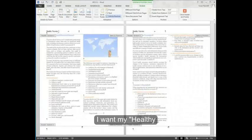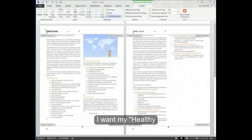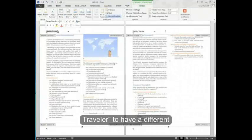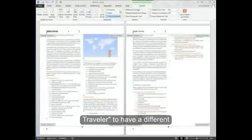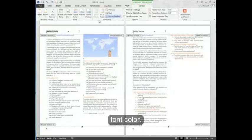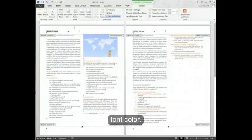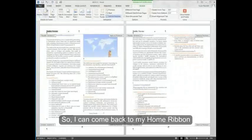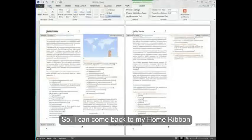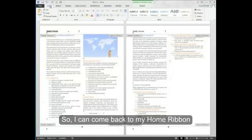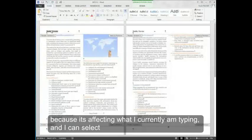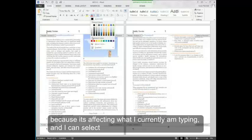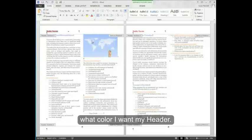I want my healthy traveler to have a different font color. So I can come back to my home ribbon because it's affecting what I currently am typing. And I can select what color I want my header.